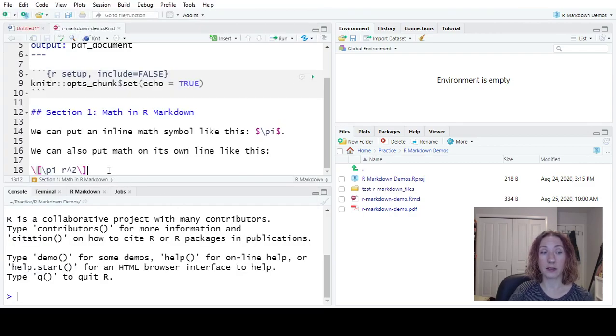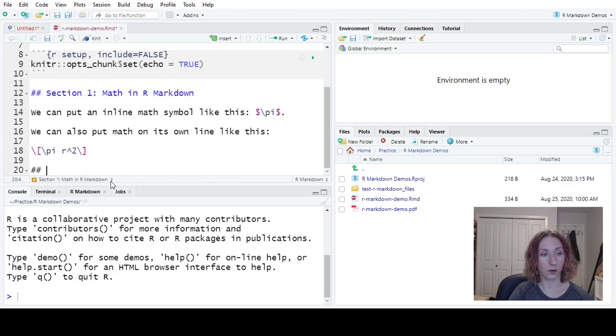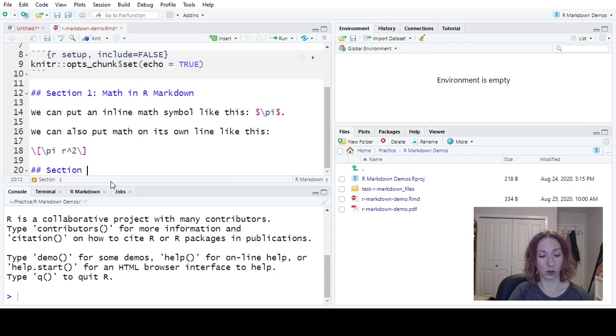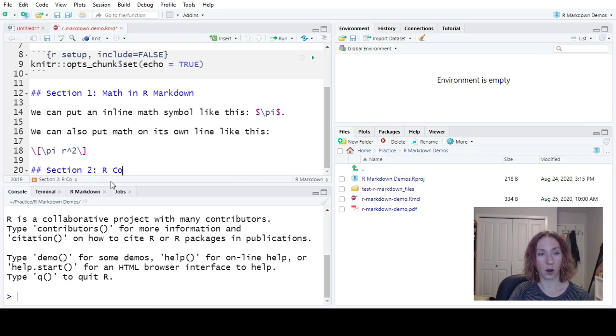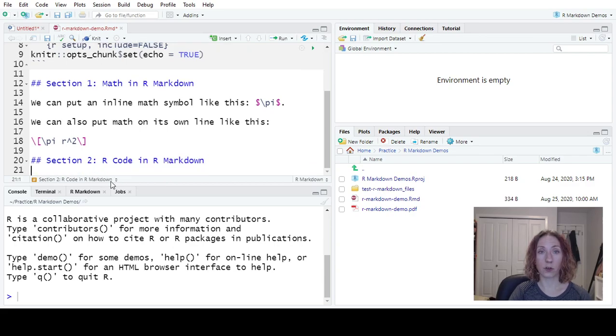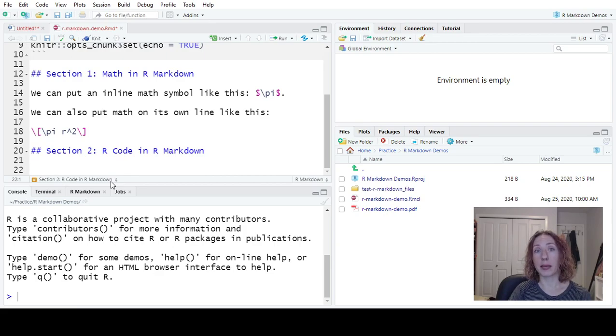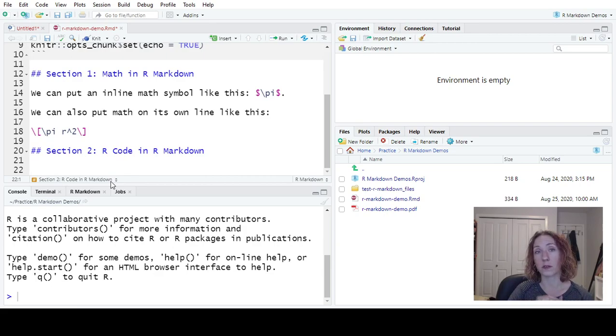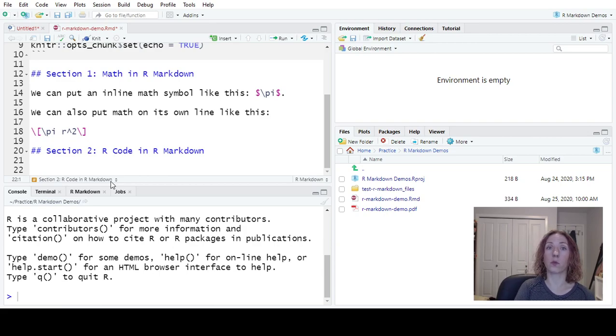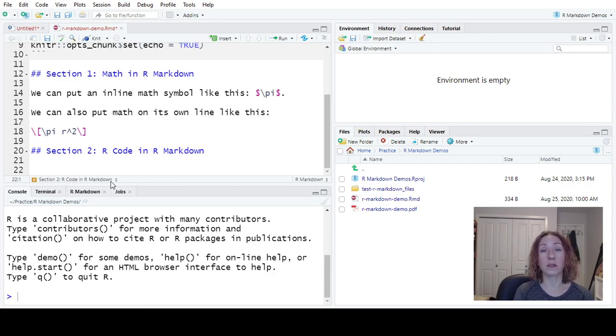Now the next thing that we're going to look at is putting in R code. So section 2, R code in R markdown. Now just like with math, where we could make it give us math in line with the text or in its own separate line, what we can do is we can also make it calculate R code in line or in its own separate spot.